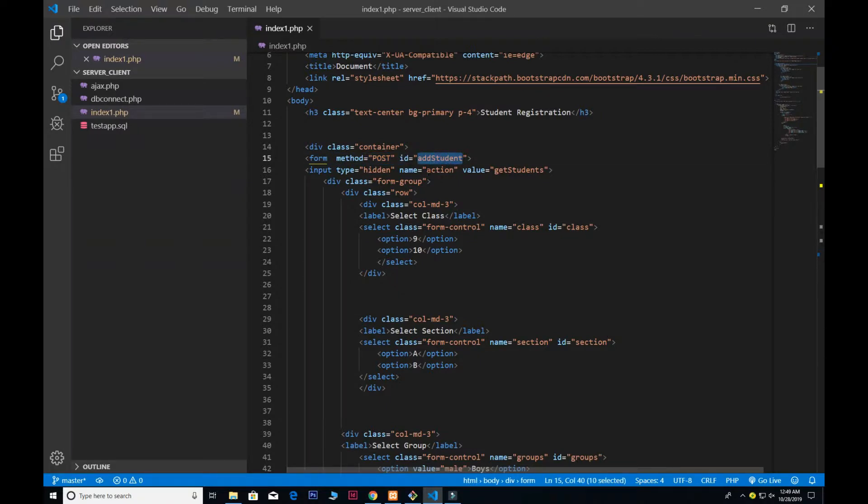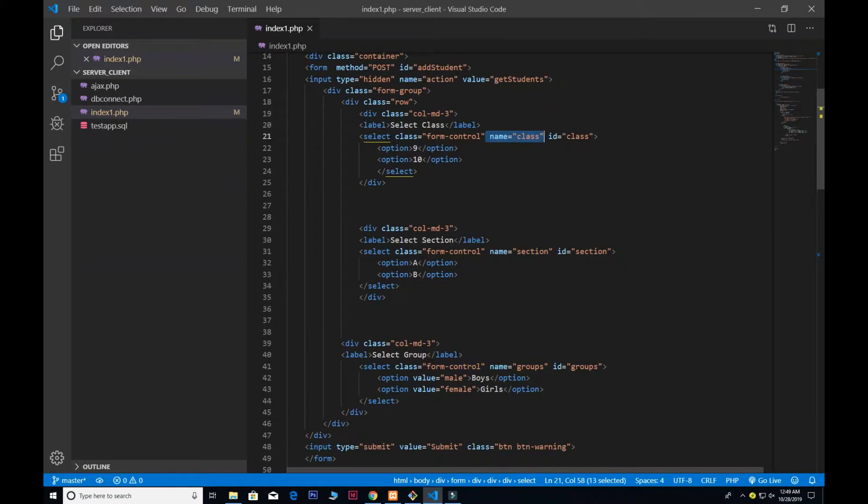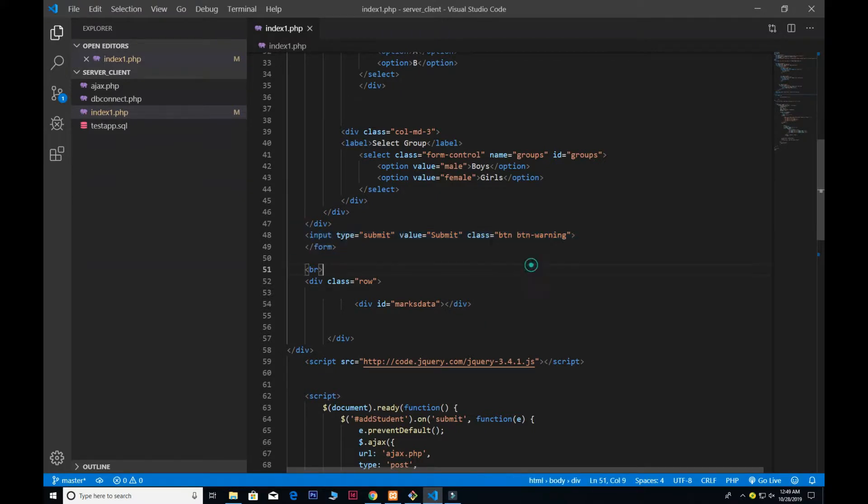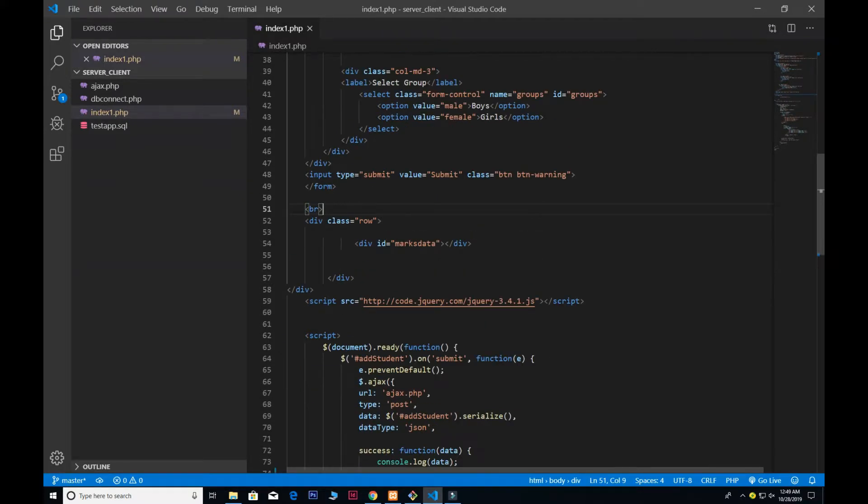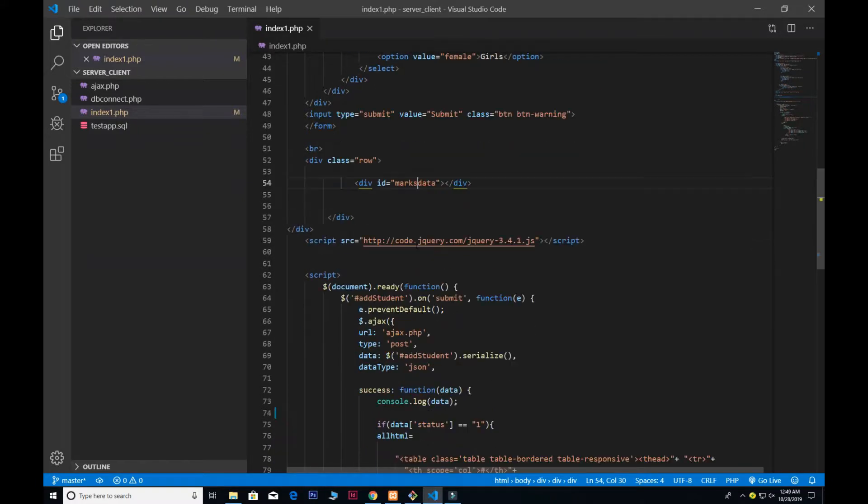The method is post and I gave the ID of add_student because we are using Ajax. Next I give the name to the class as well as the ID, and the section and the group, and the submit button. Down here this is the ID for the marks_data—this is where we can show the table.